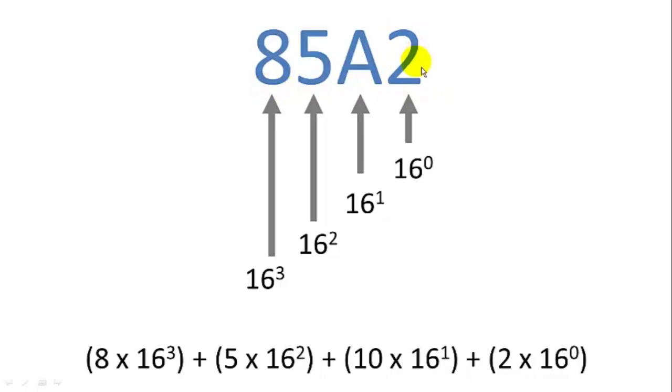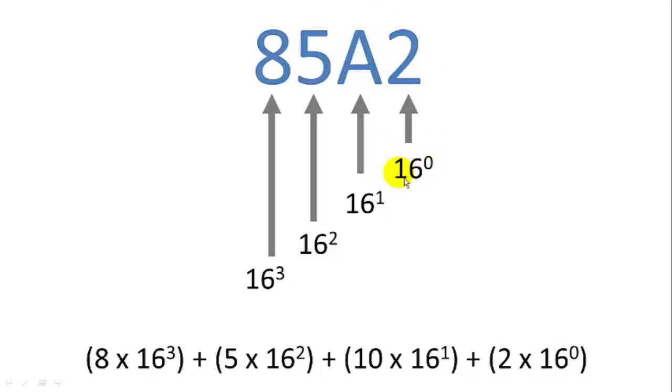And we're going to iterate this string starting from the rightmost digit, which is the least significant bit, 16 to the 0. We'll use a loop to iterate through the digits one by one, starting with the 16 to the 0's digit, and then working our way up to the most significant digit.